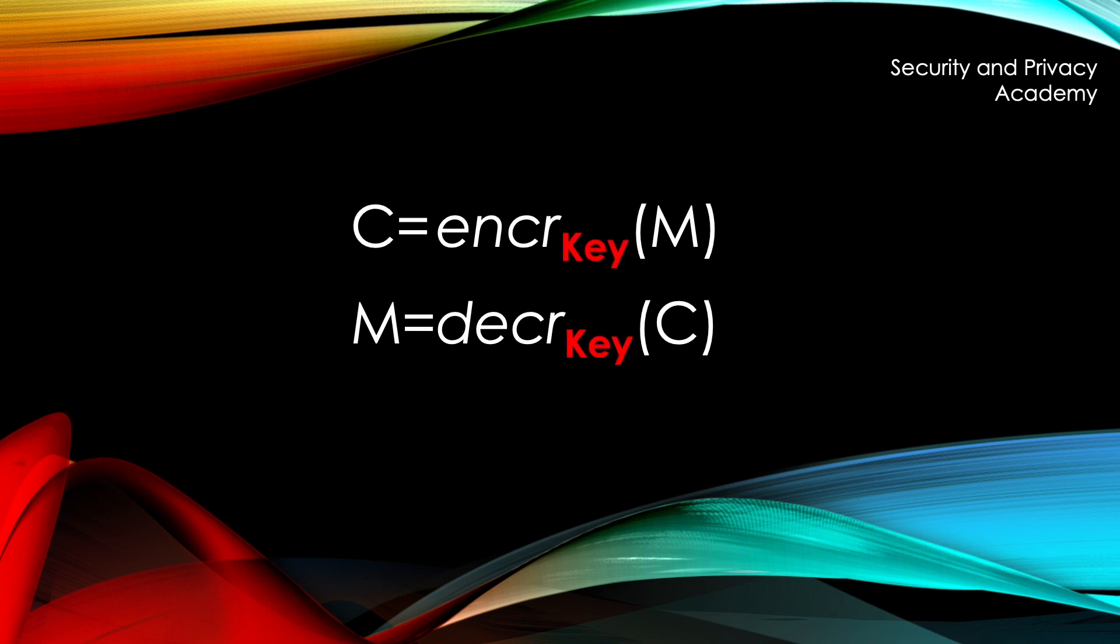This is the main difference to asymmetric encryption, in which two different keys are used. If you want to know more about asymmetric encryption, you can click the link on the top right corner of the video.